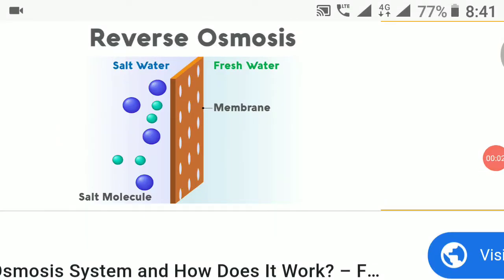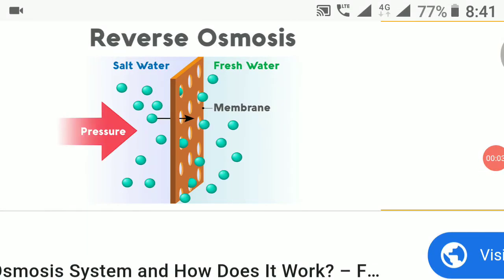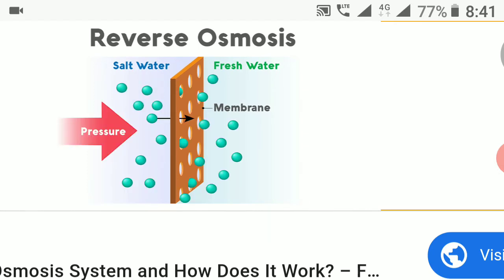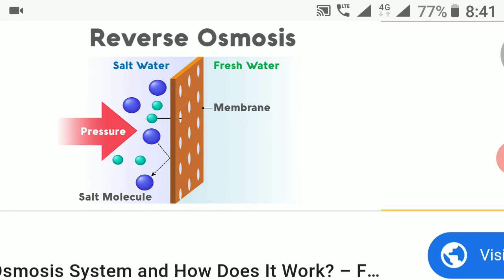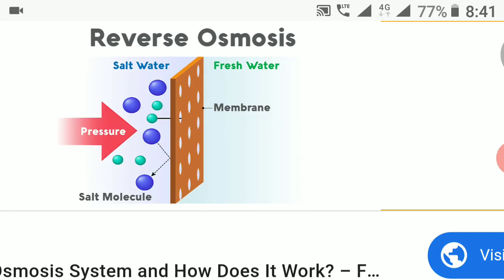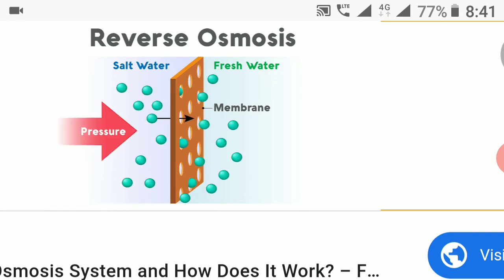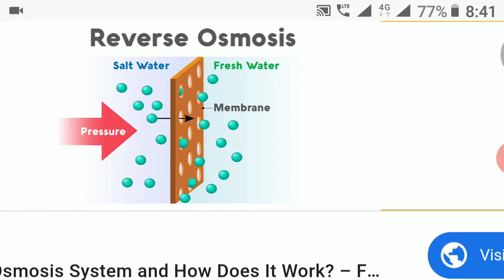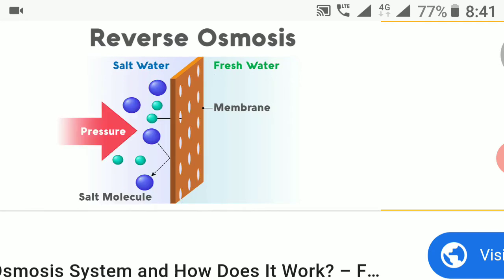Dear students, I am going to explain about the reverse osmosis system. Reverse osmosis is a type of water filtration method. This process is more suitable for brackish water than for sea water.